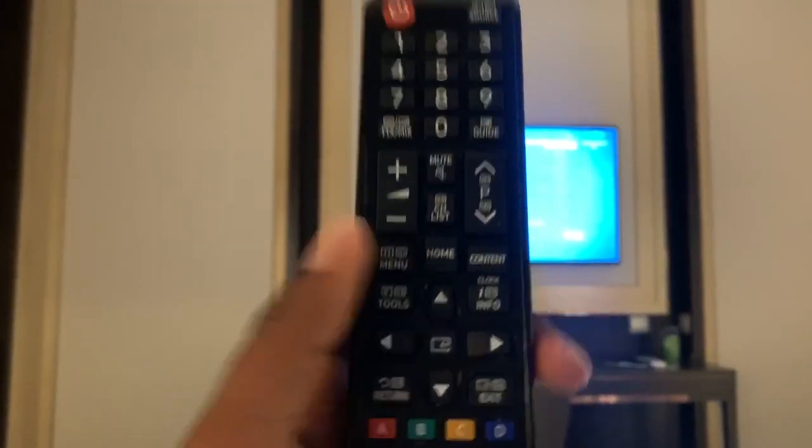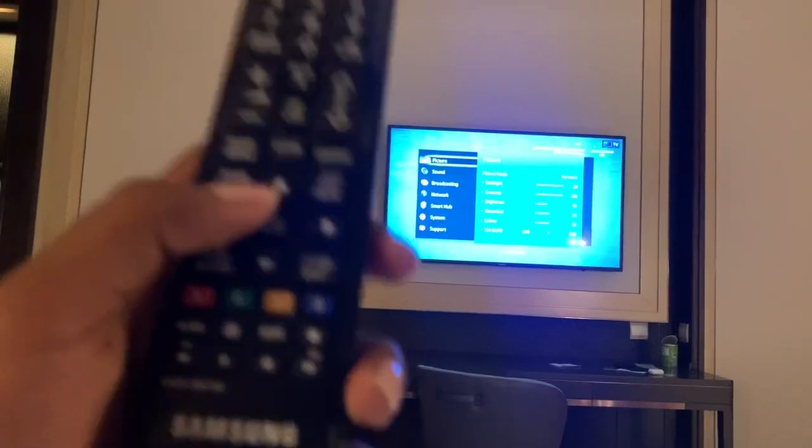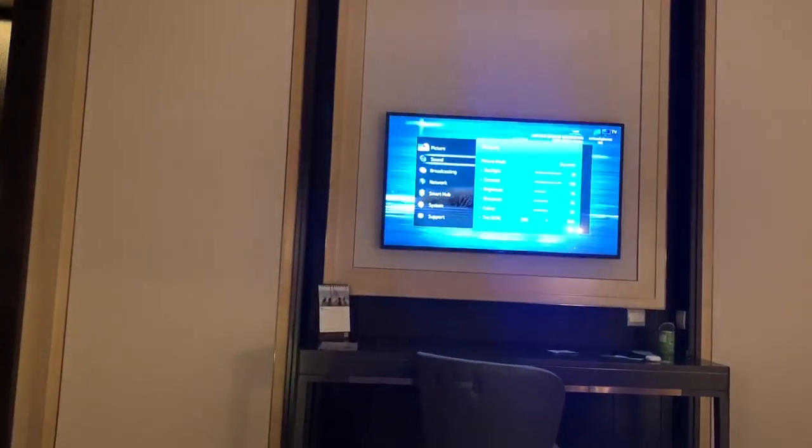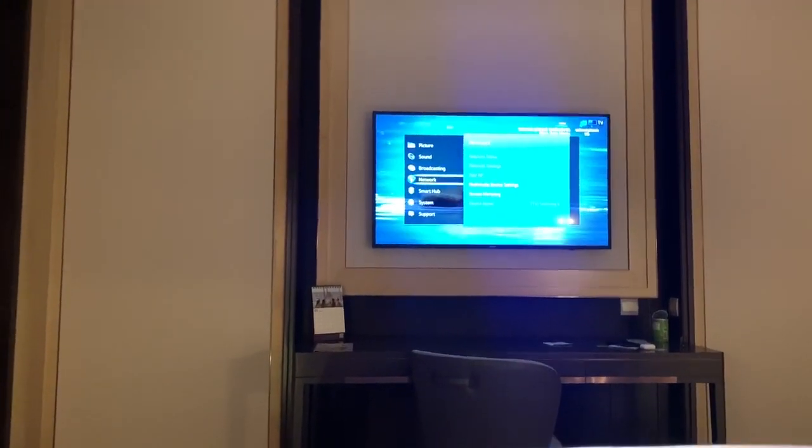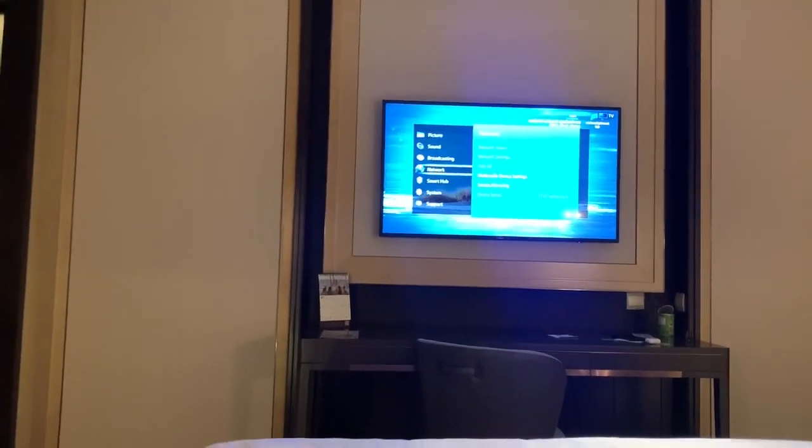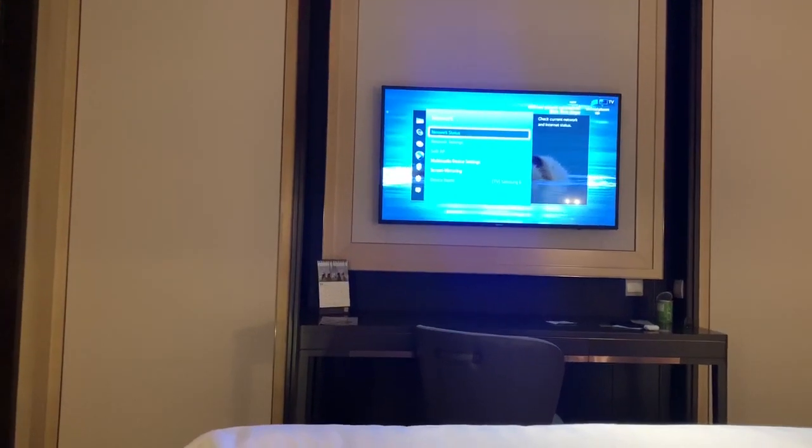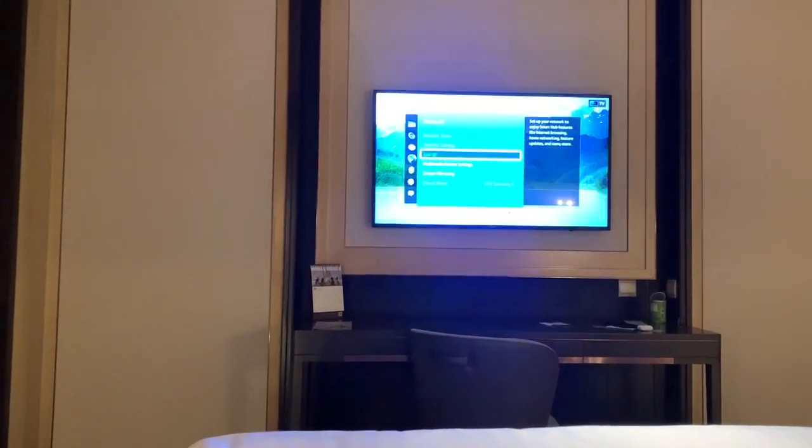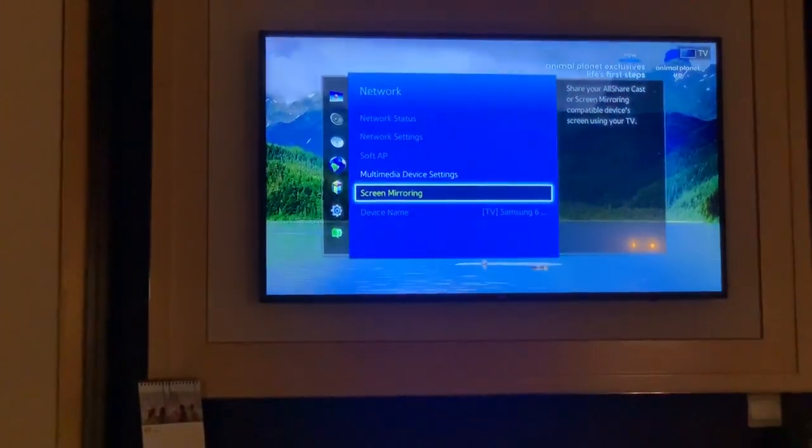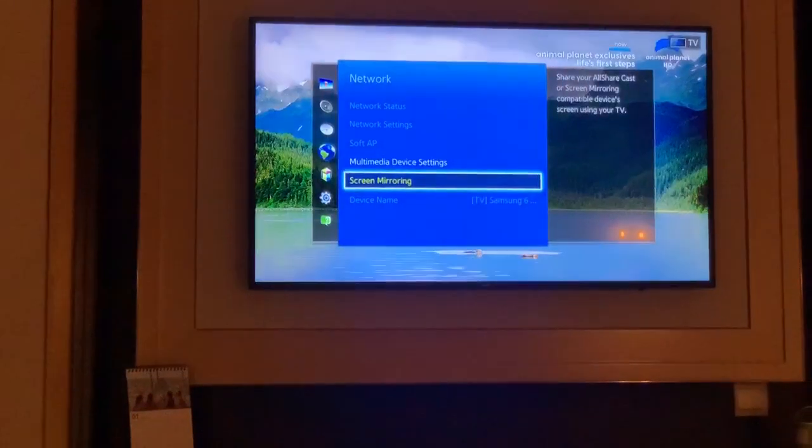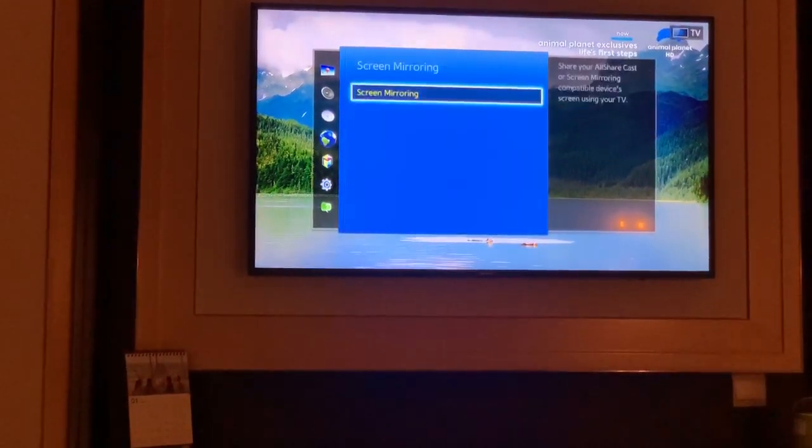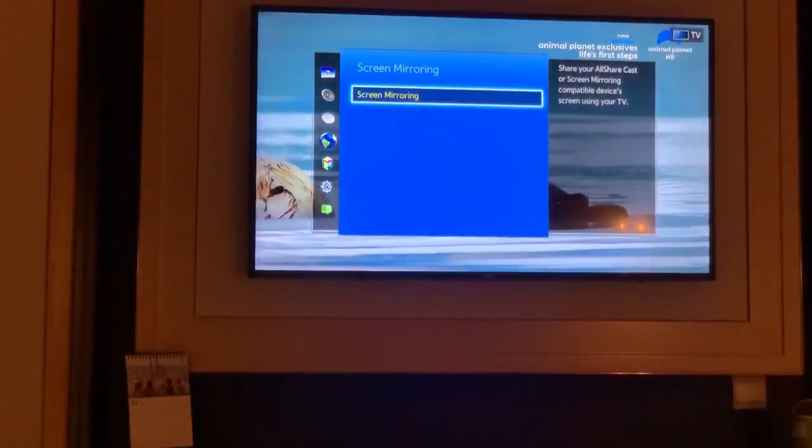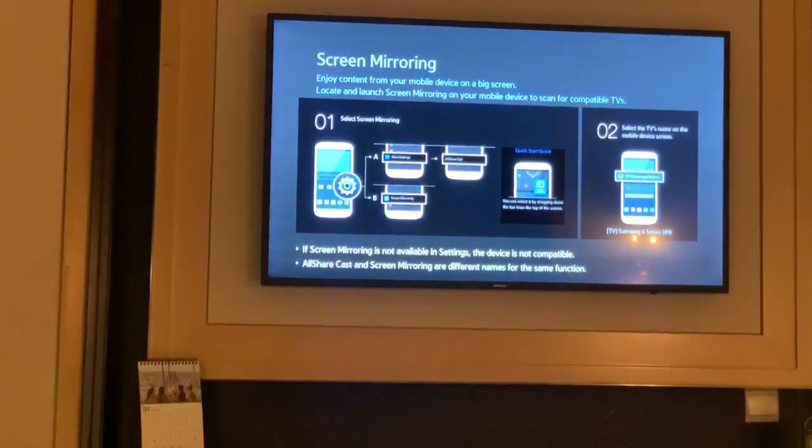Using the remote, I'm going to menu, then network, and this option called screen mirror. Go there.